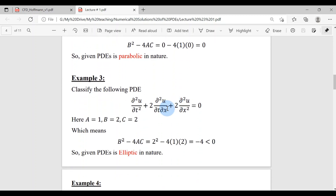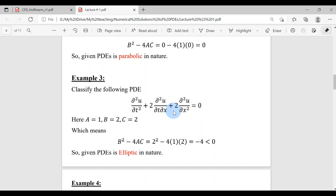Example 3: Now u depends on two variables t and x. According to the general second-order PDE, two derivatives with respect to t give A = 1. B = 2 and C = 2 in this case. So B² − 4AC = 4 − 4(1)(2) = −4, which is clearly less than 0. So this PDE is elliptic in nature.